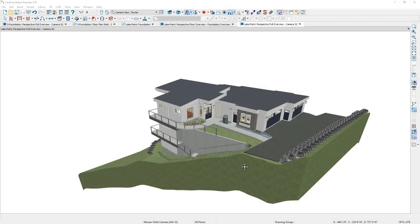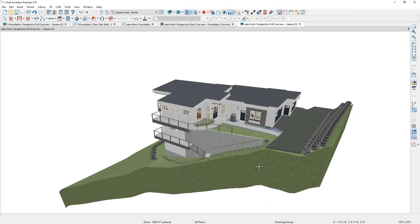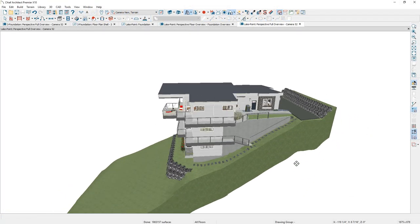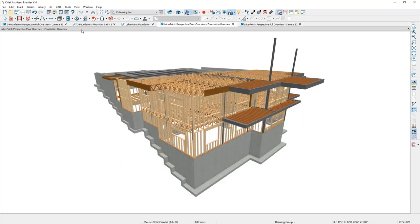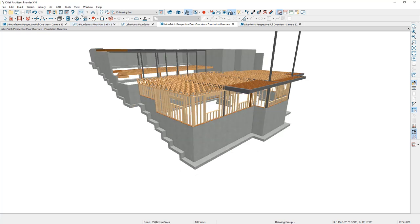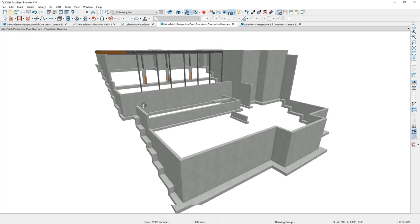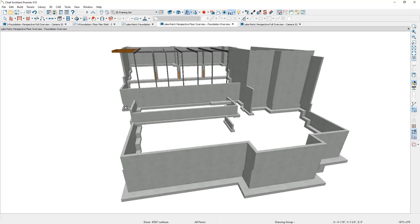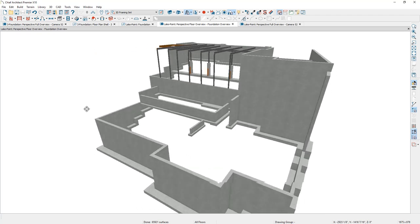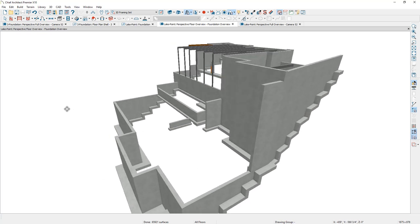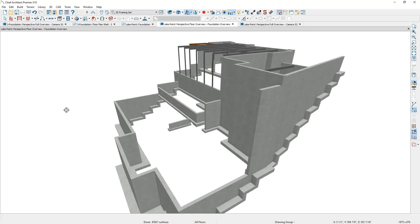As I open up the completed plan, you can see the foundation steps down a fairly steep lot. As I change my layer set, you can see the foundation and the framing. Let's step down a couple of floors to the actual foundation itself. You can see the foundation is actually quite a large structure, and I'm going to go through the process of walking through creating this foundation.